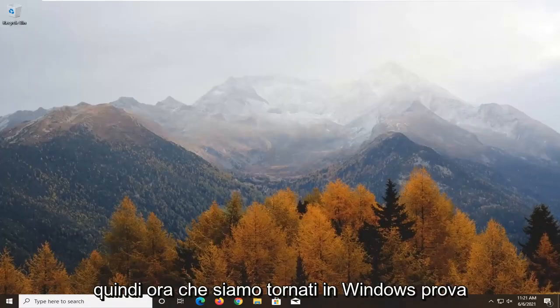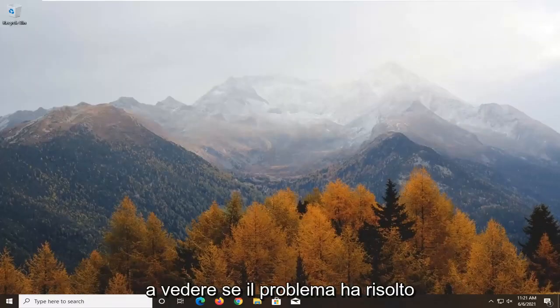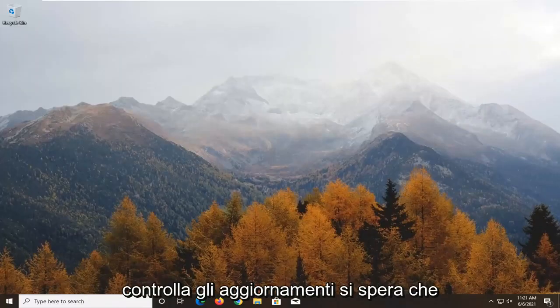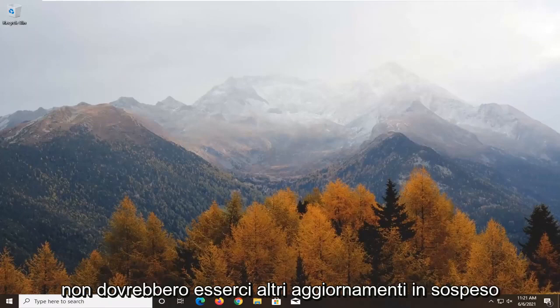Now that we're back in Windows, try and see if that has resolved the problem. Check for updates. Hopefully, there shouldn't be any more pending updates.